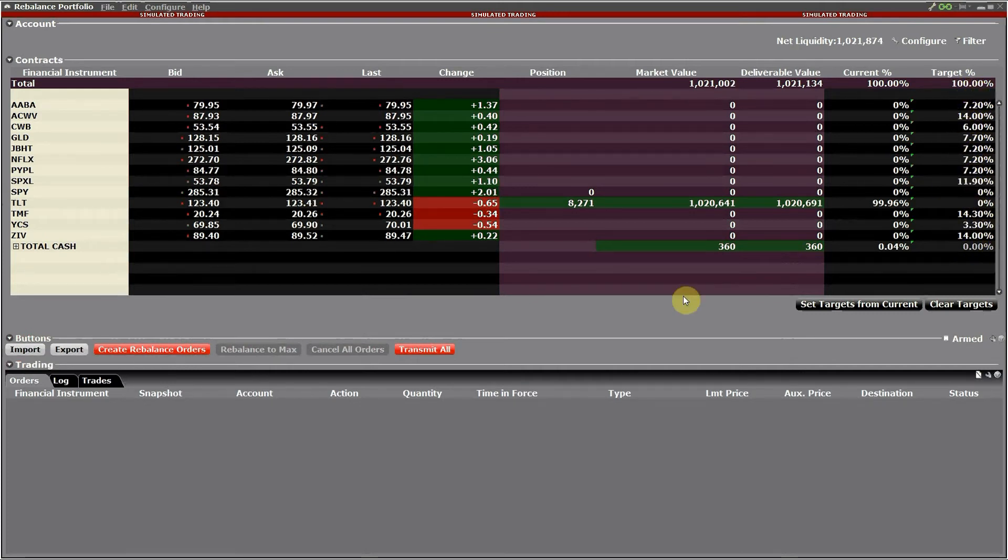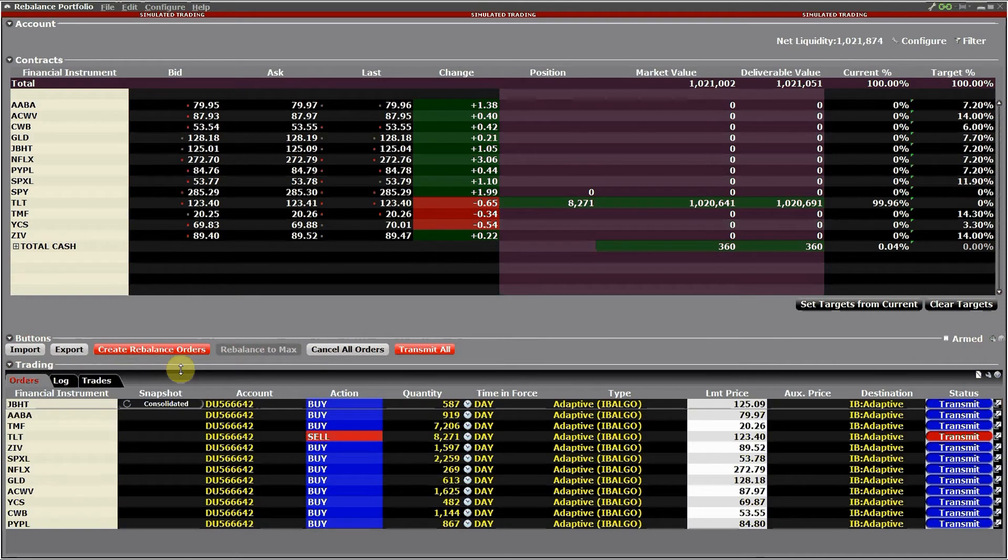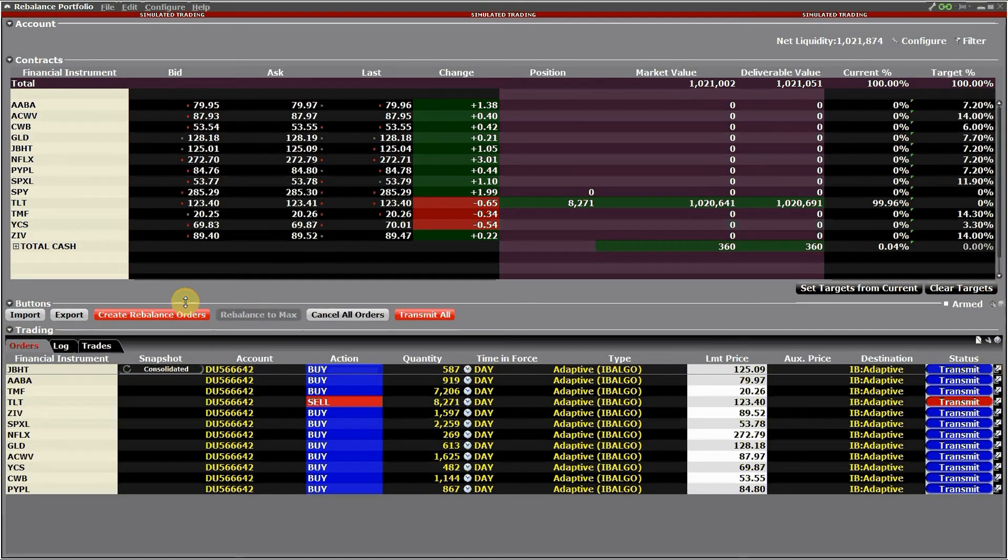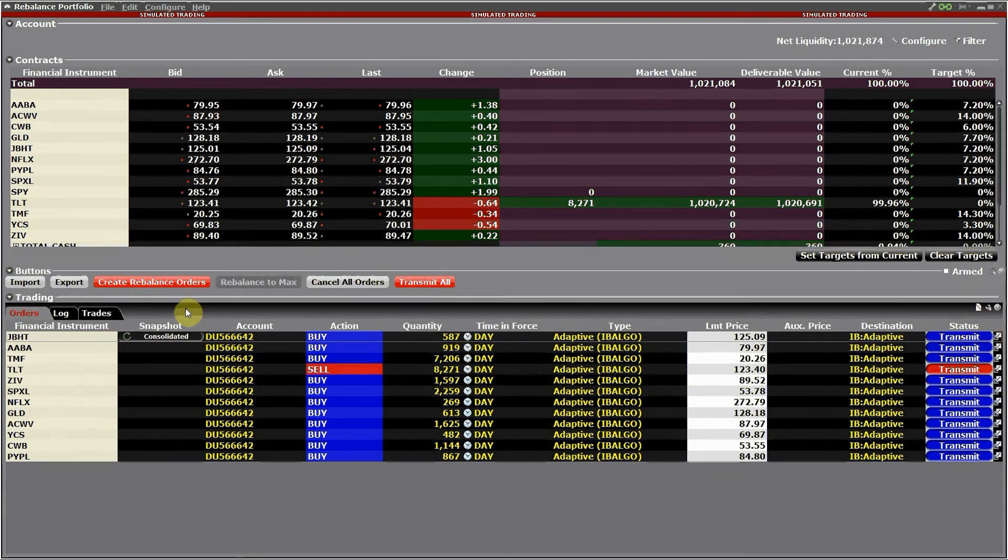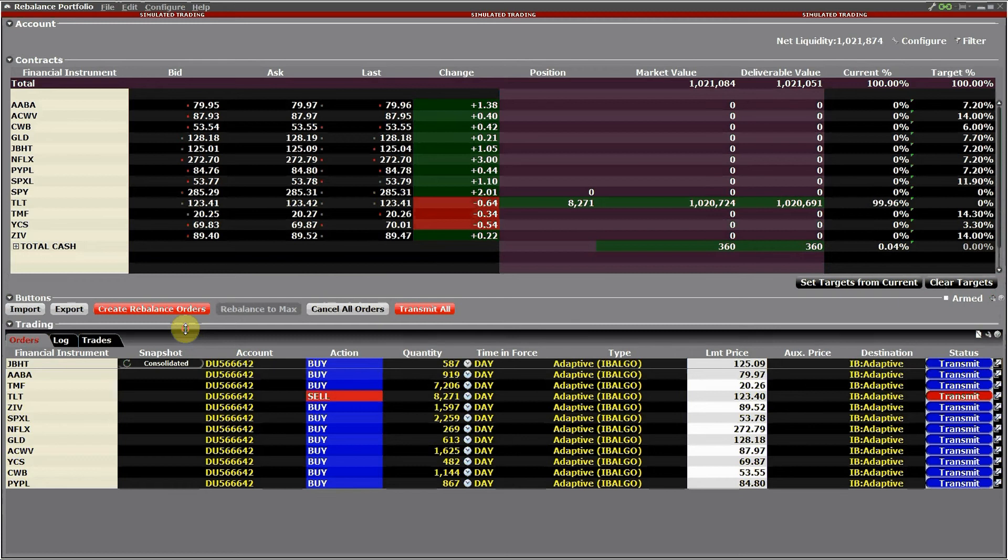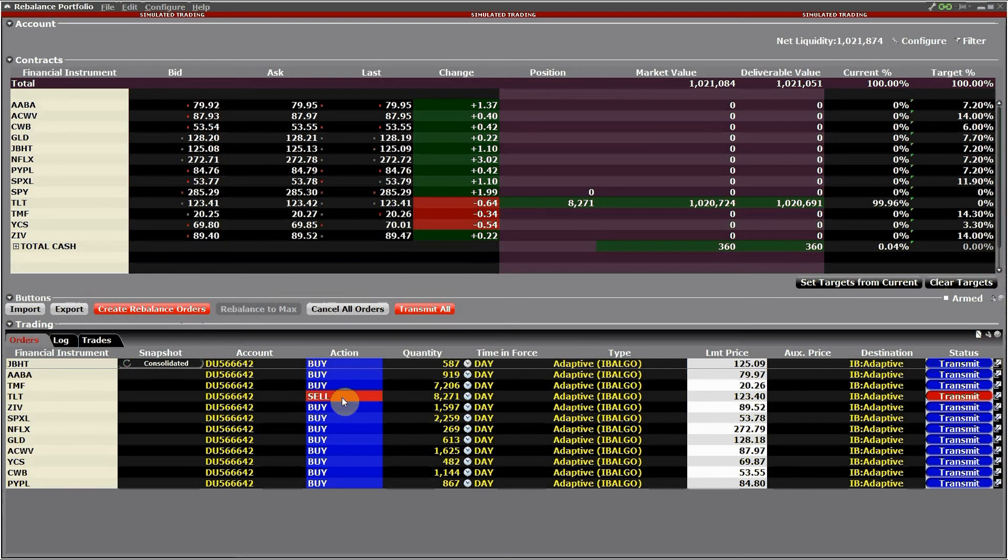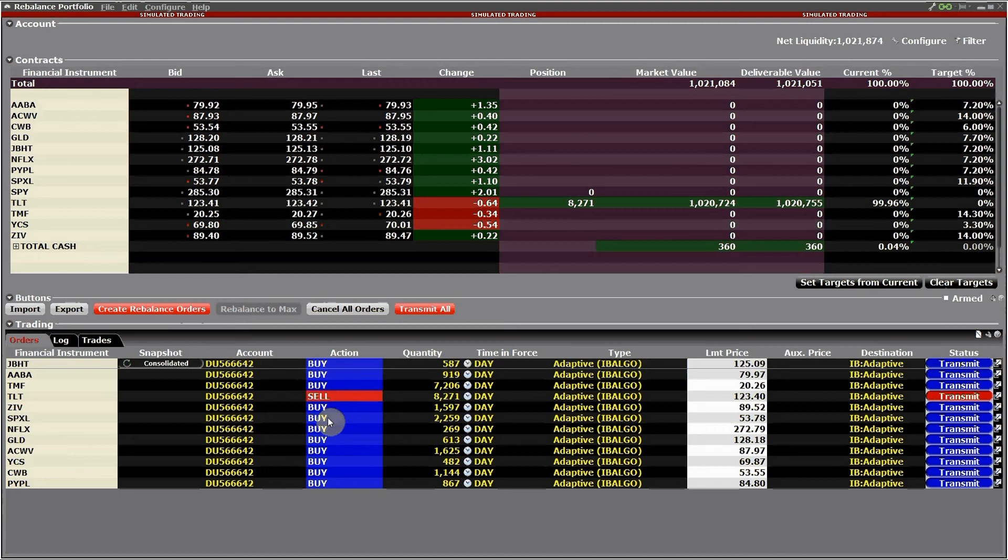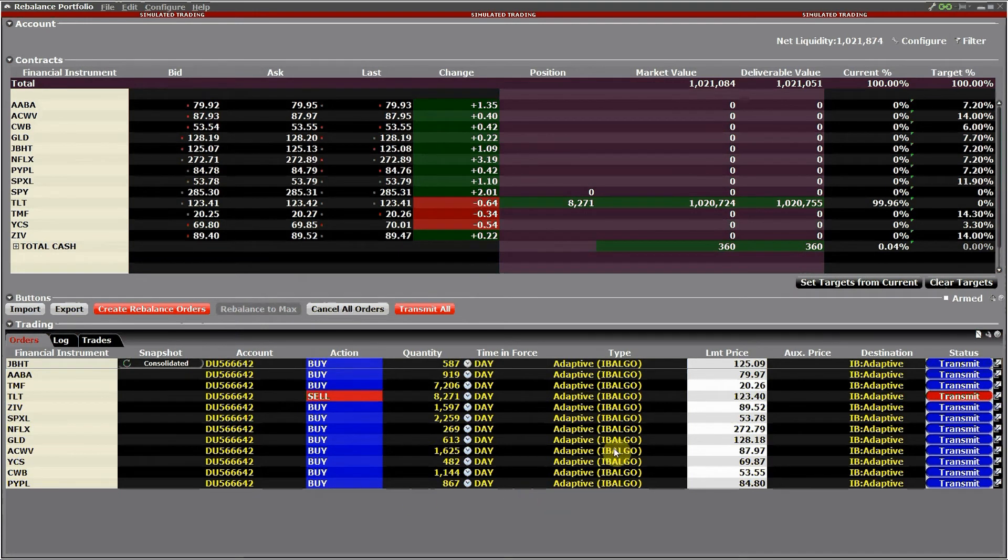I make sure the target percentage is up to 100 and now I create the rebalance orders. And again you see one TLT sell order, the rest are buys. You can see all are type IB.